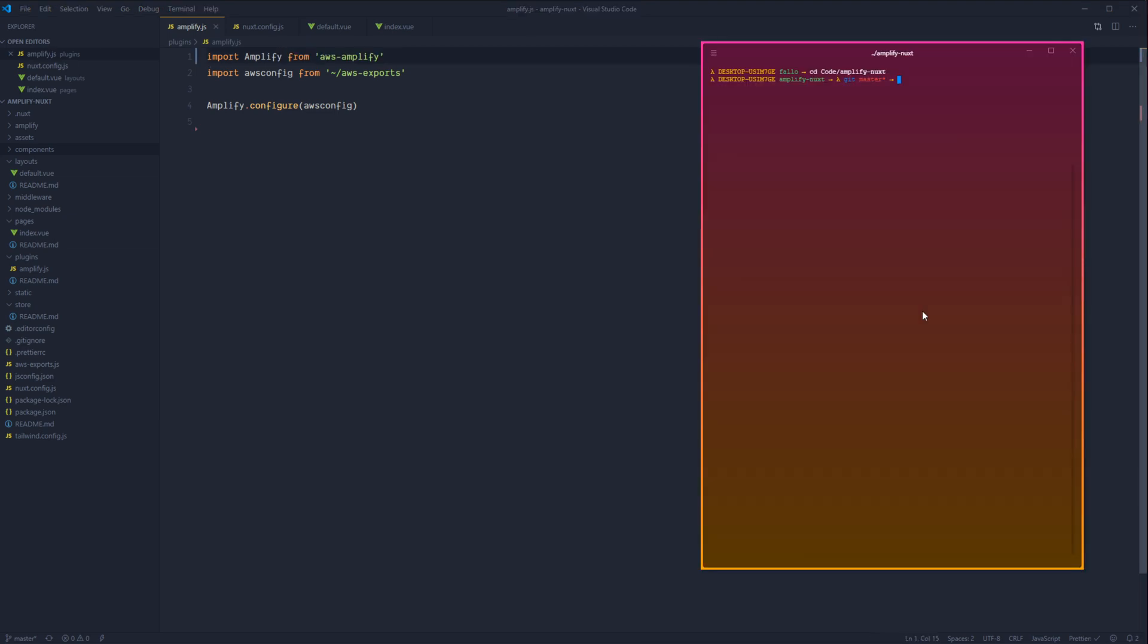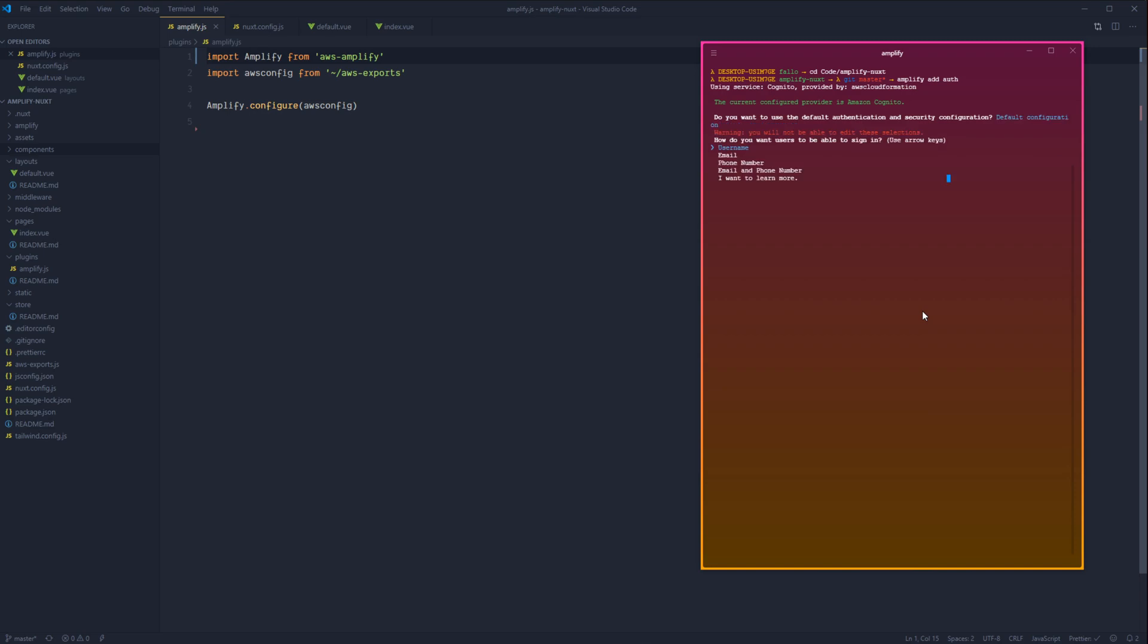Okay, so let's go ahead and add authentication to our Amplify backend. This is going to be amplify add auth, and it's going to walk us through a couple of configuration questions. Let's go ahead and select default configuration. We'll want our users to be able to sign in via their email, and that's about it.